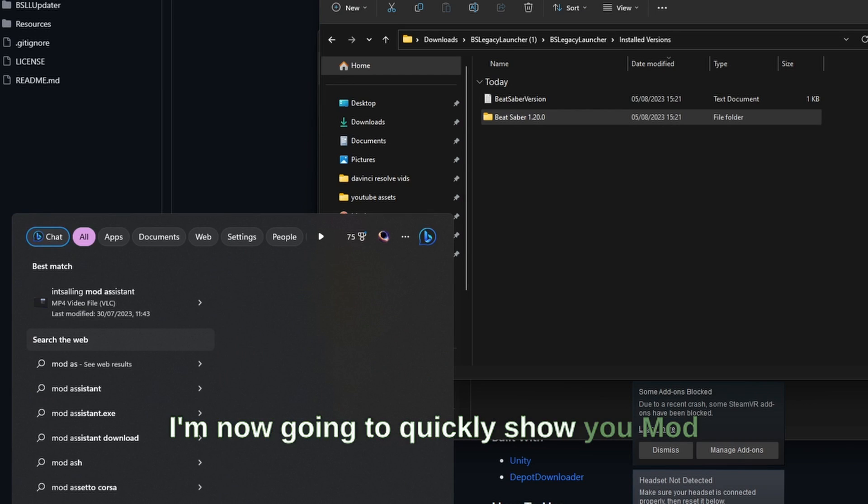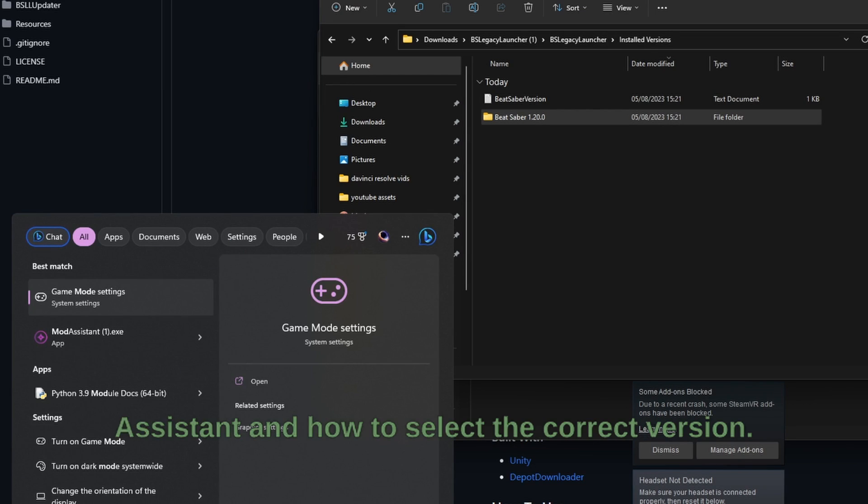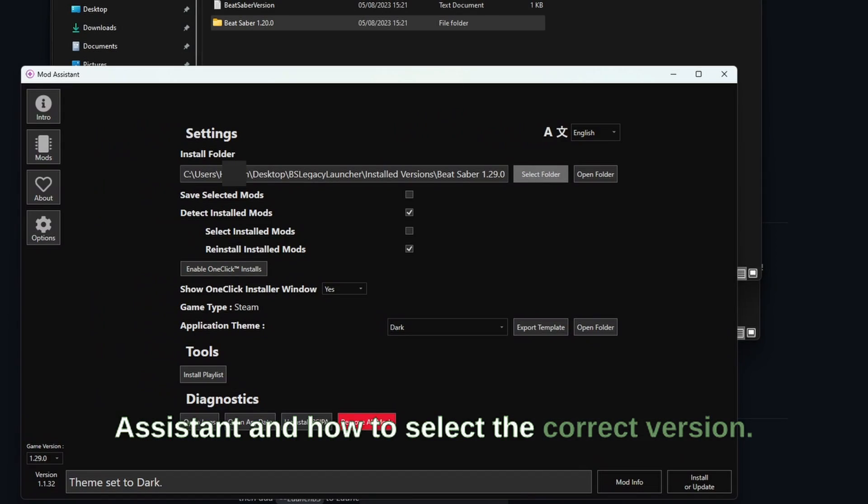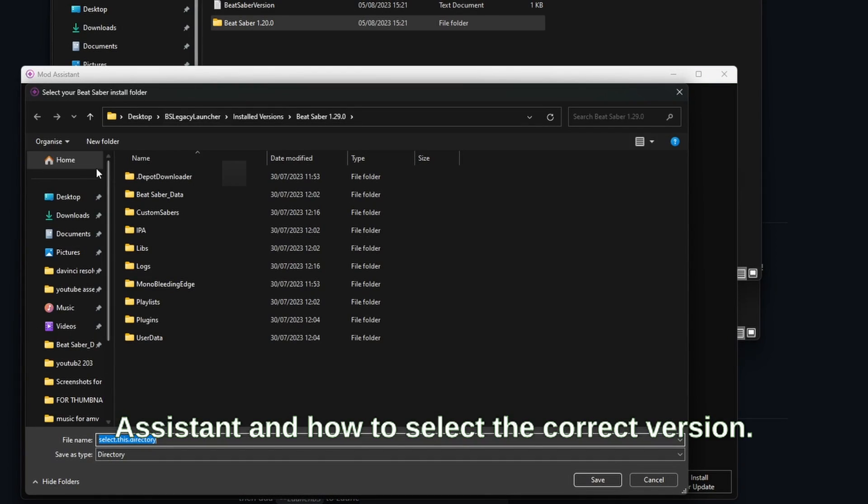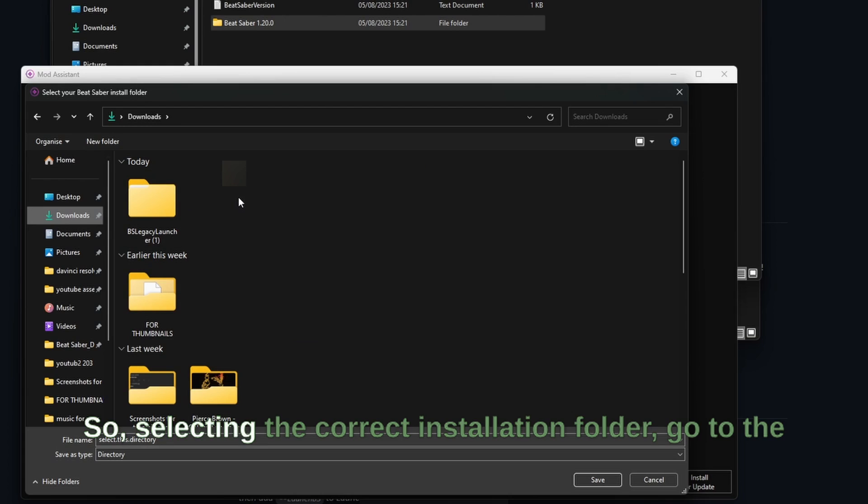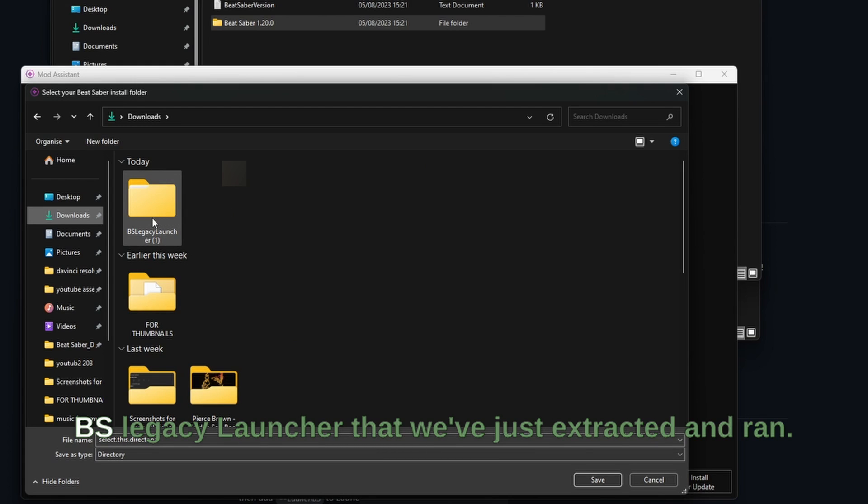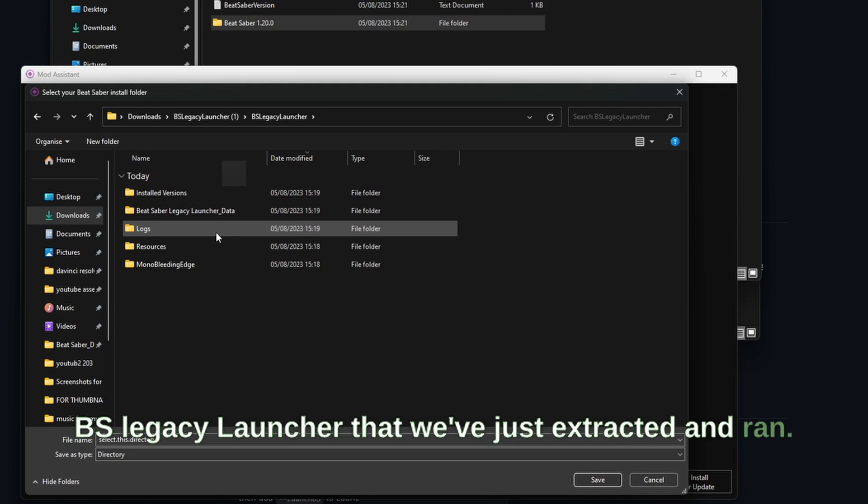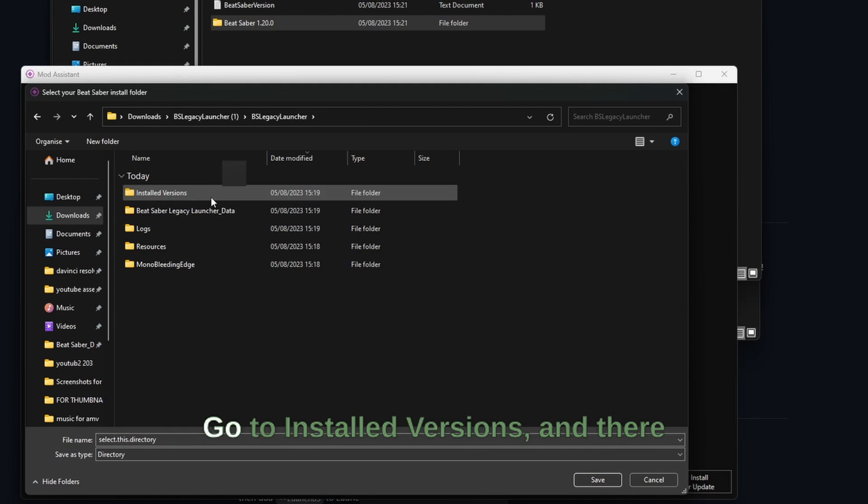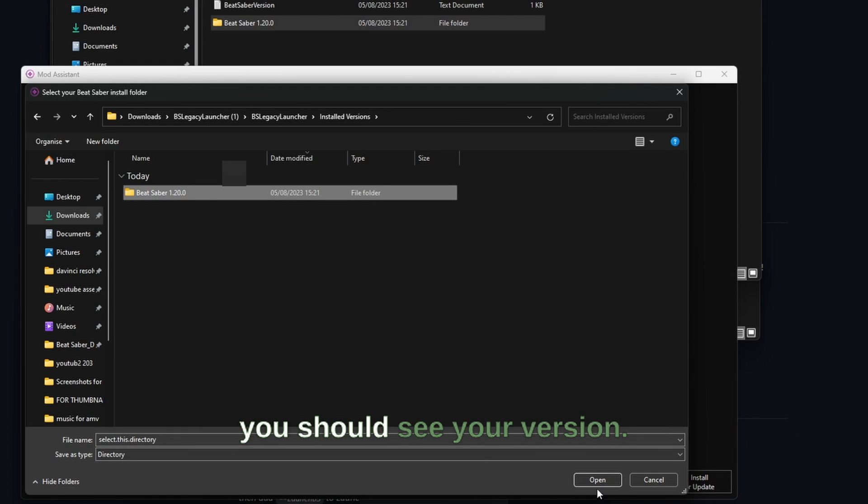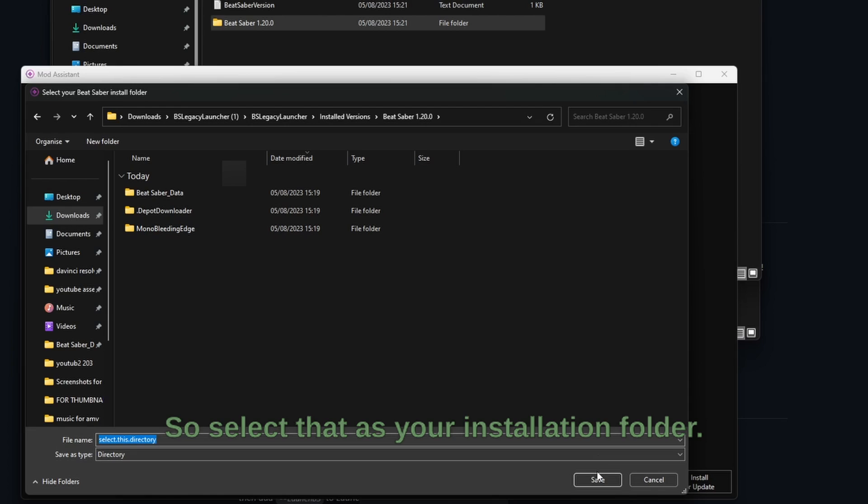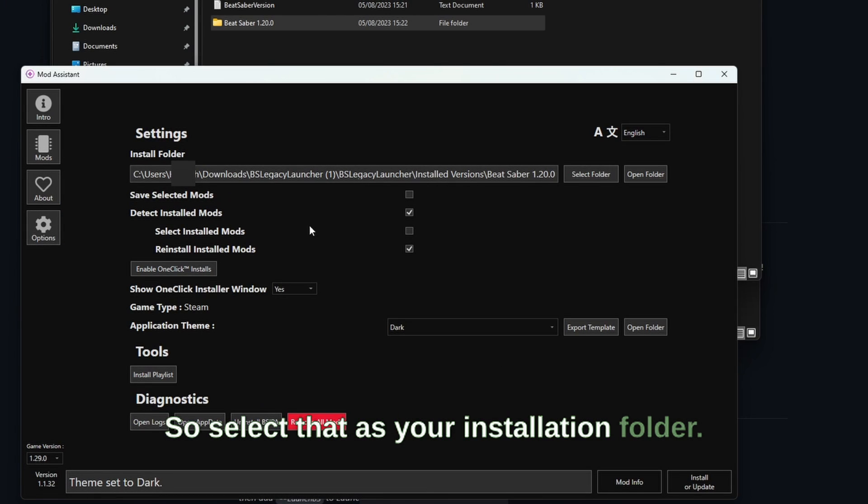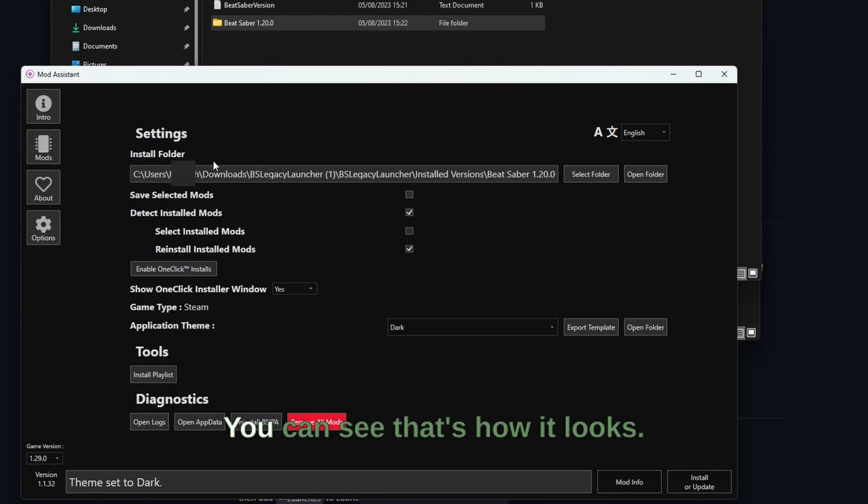I'm now going to quickly show you Mod Assistant and how to select the correct version. So selecting the correct installation folder, go to the BS Legacy Launcher that we've just extracted and run, go to installed versions, and there you should see your version. So select that as your installation folder and you can see that's how it looks.